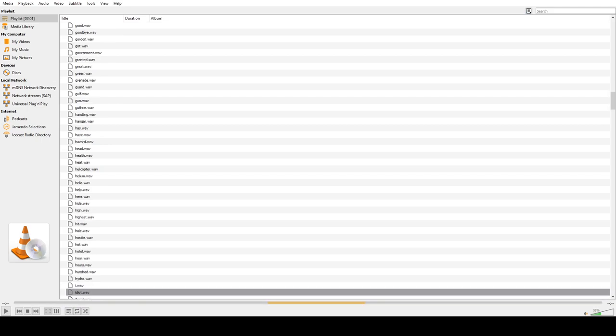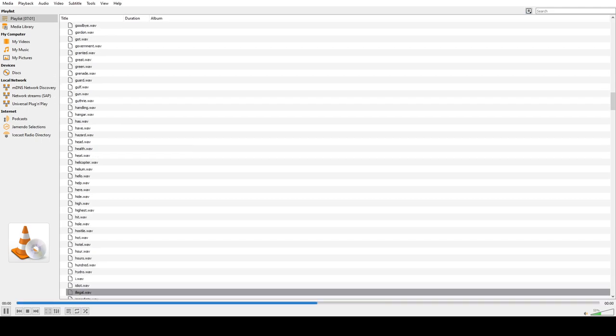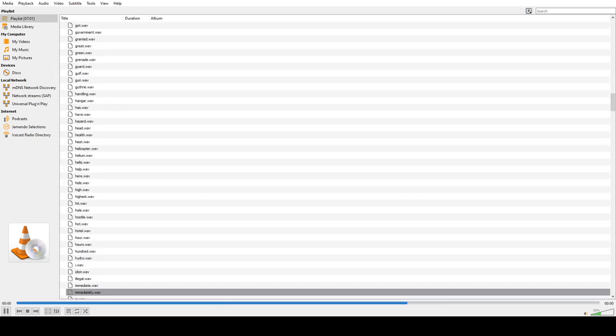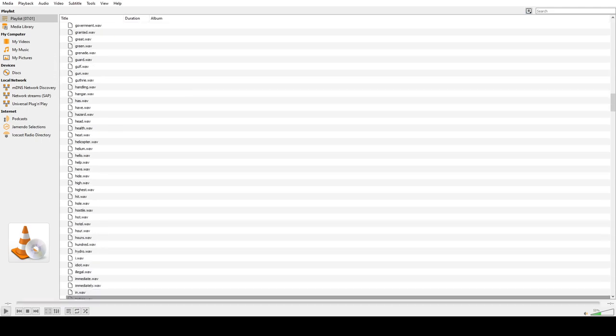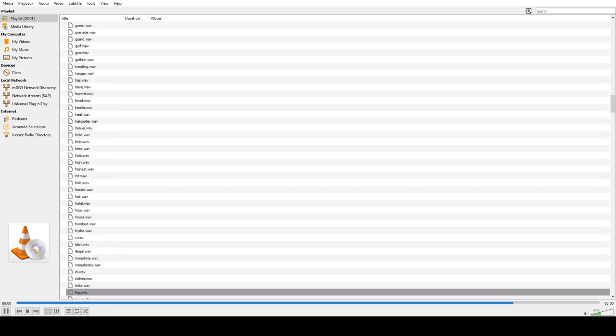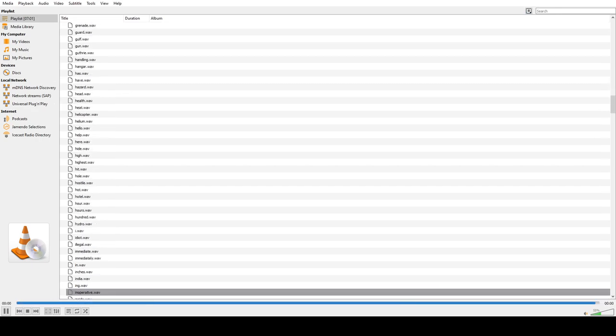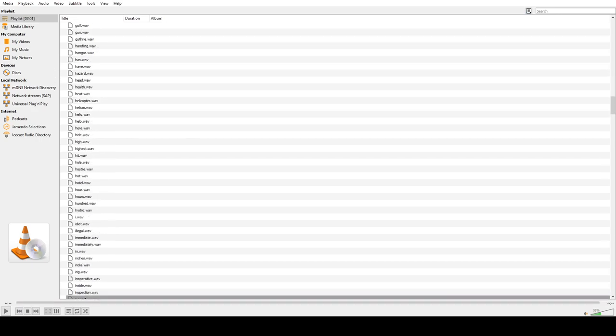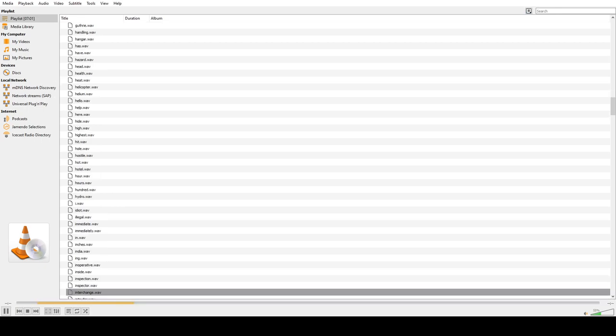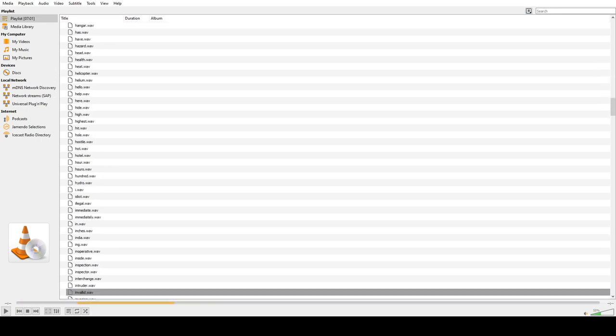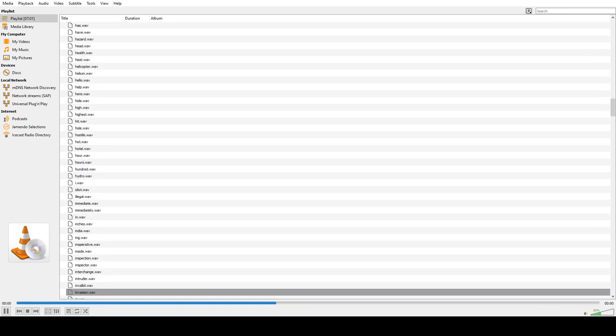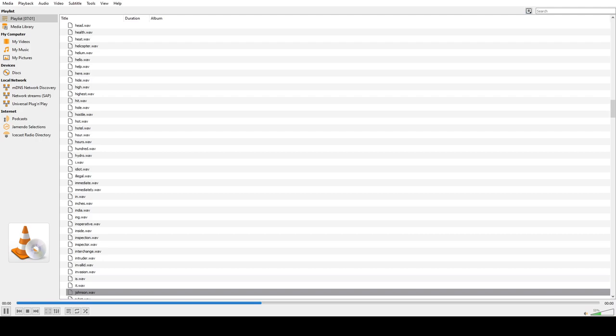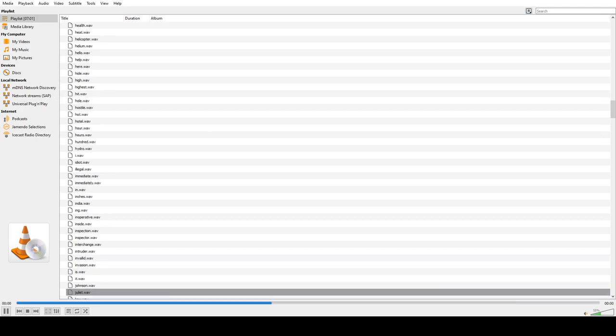I go, I, Idiot, Illegal, Immediate, Immediately, In, India, Inoperative, Inside, Inspection, Inspector, Interchange, Intruder, Invalid, Invasion, Is, It, Johnson, Juliet.